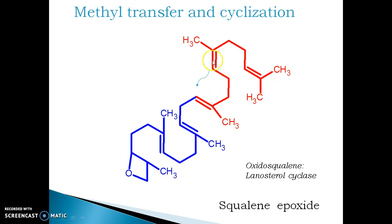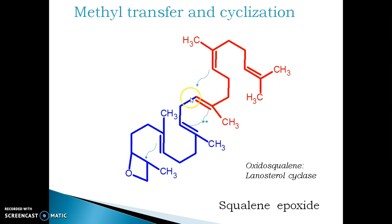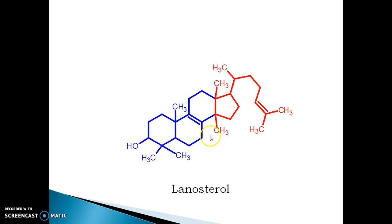You can see the shifting of electrons to cyclize the molecules through four sequential shifts. This forms a molecule of lanosterol, having a methyl group on the 14th position, on the 13th position, and a dimethyl substitution on the 4th position.